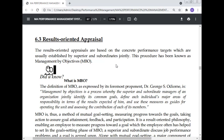They define each individual's major area of responsibility in terms of the results expected of him, and use this measure as a guide for operating the unit and assessing the contribution of each of its members. MBO is thus a method of mutual goal setting, measuring progress towards the goals, and taking action to assure goal attainment.